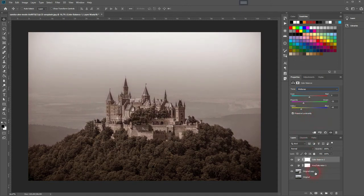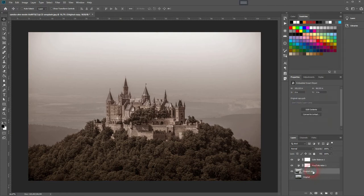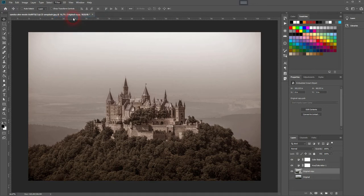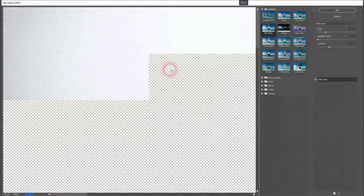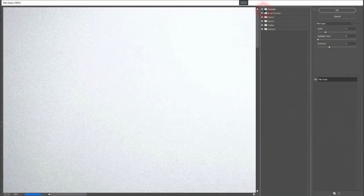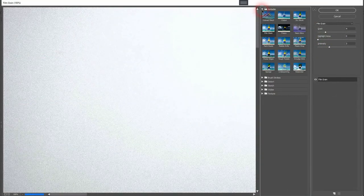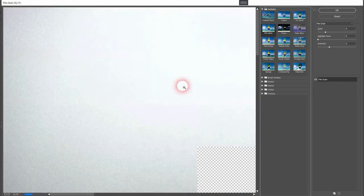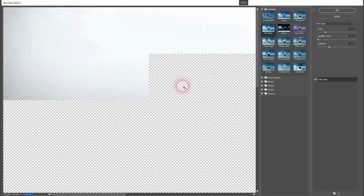Get back to the copy that we've turned into a smart object. Go to Filter and Filter Gallery. Make sure you've got Artistic selected, and then select Film Grain. Let me zoom out so you can see the image.